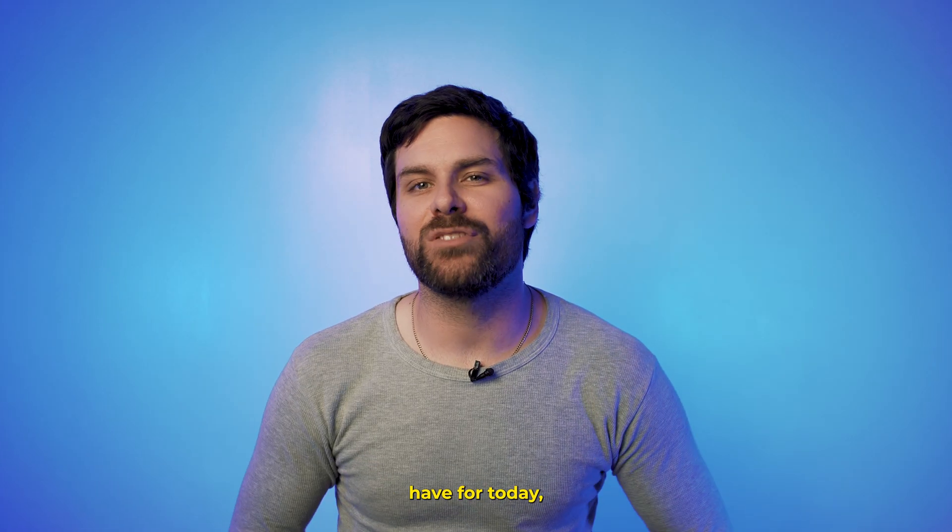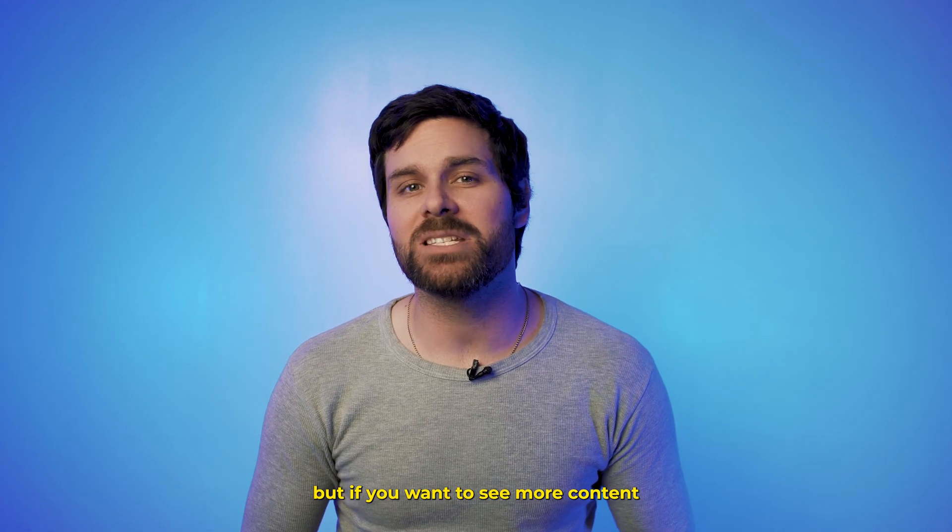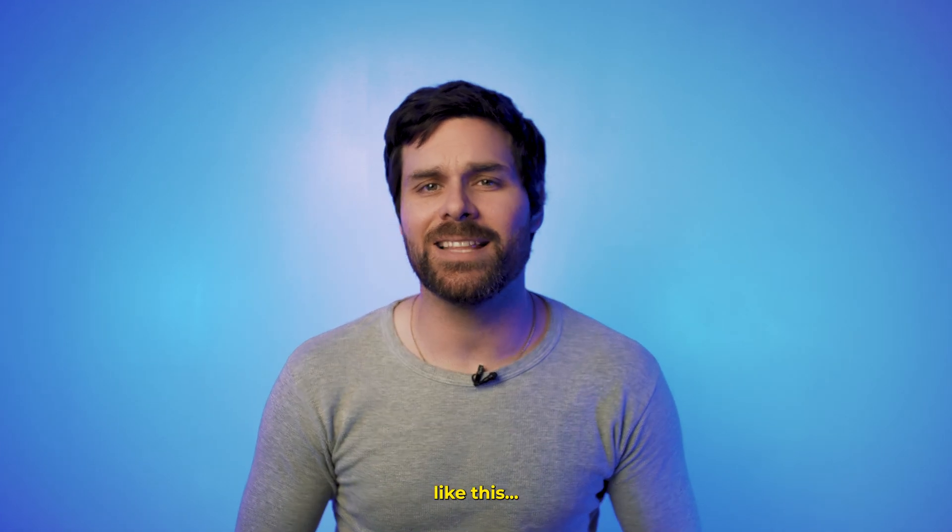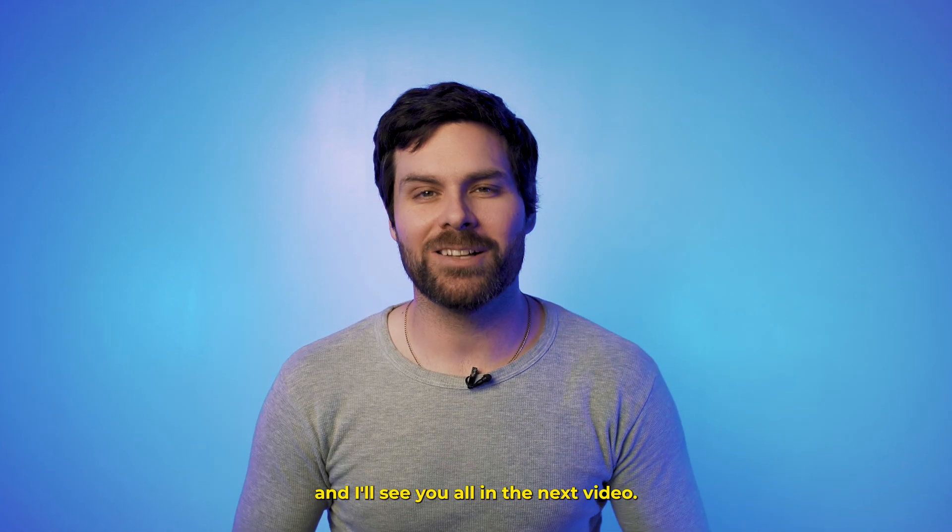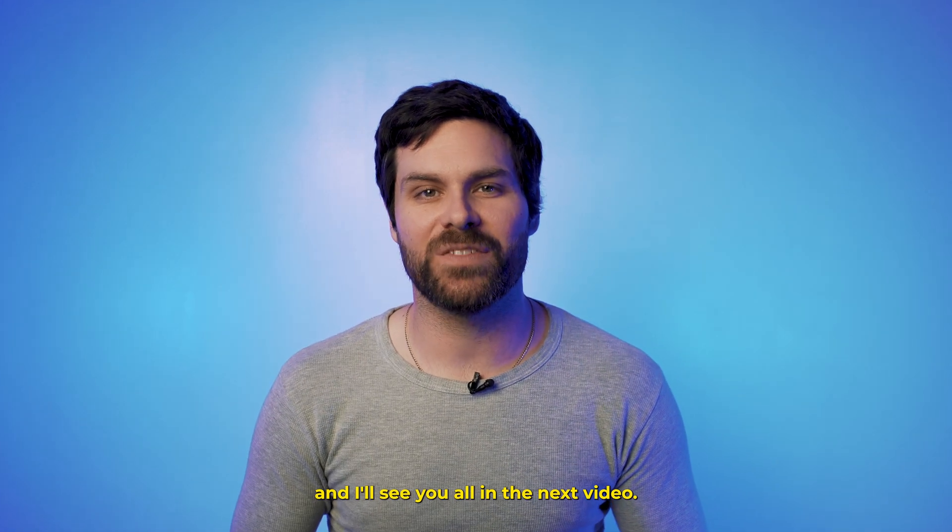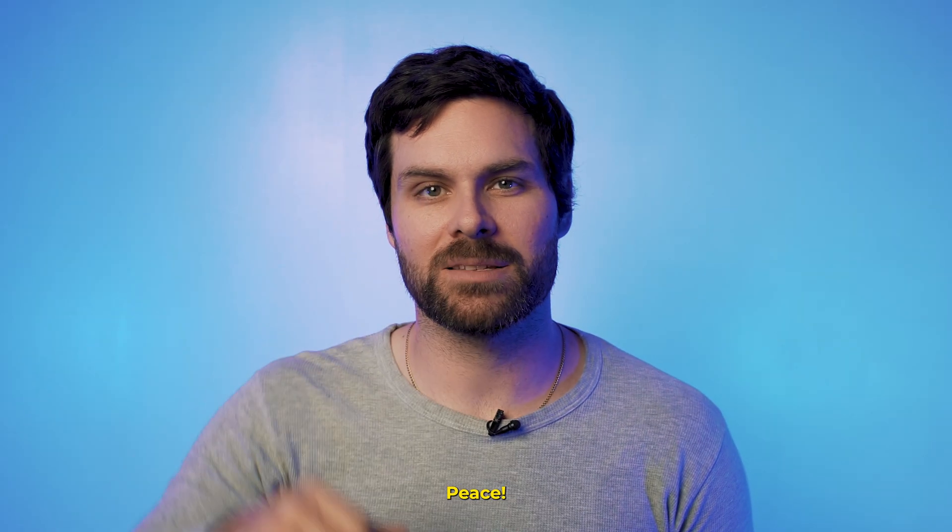Now, that's all the time we have for today, but if you want to see more content like this, make sure to subscribe, and I'll see you all in the next video. Peace.